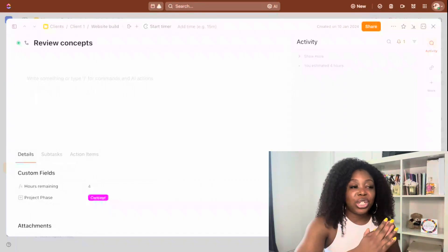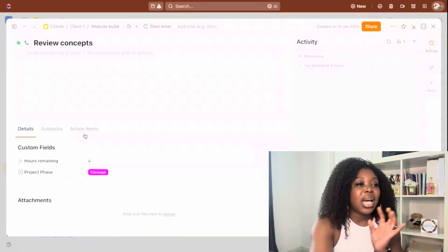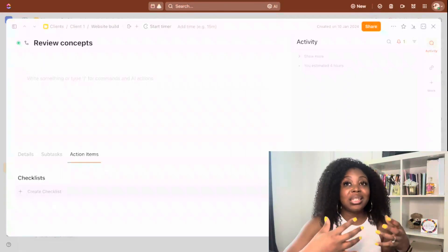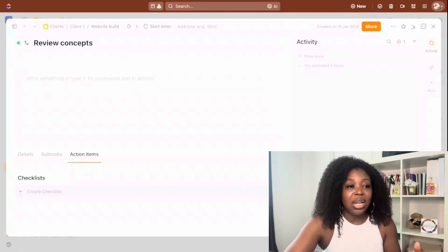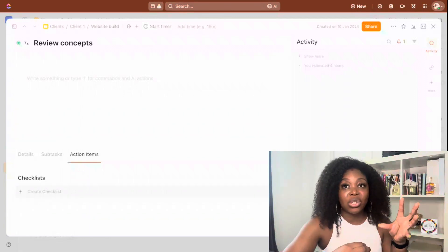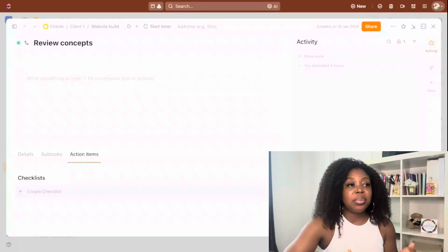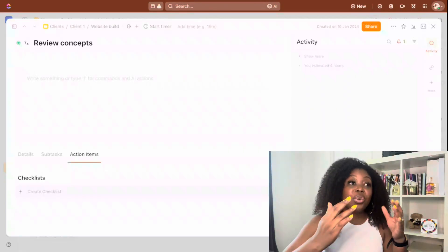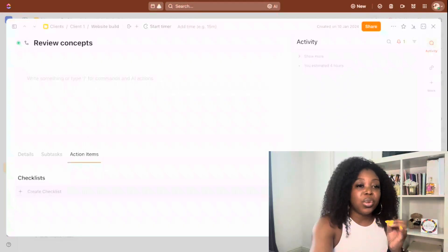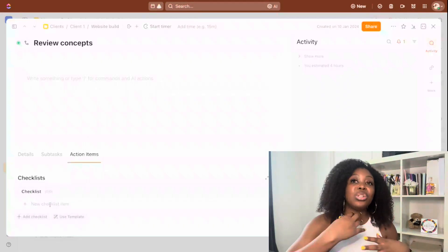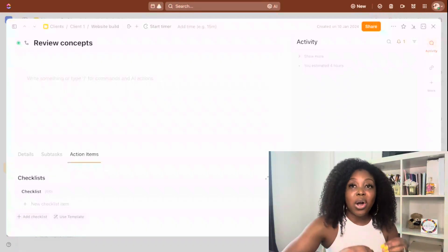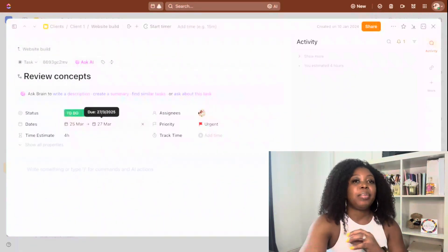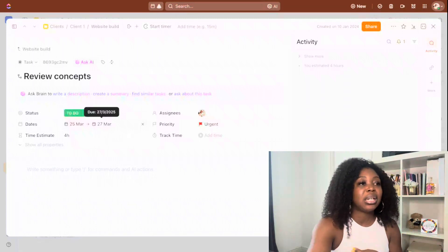Just down below, we've got our details section where custom fields will be applied, any attachments, and then our action items — the checklist. The difference between your subtasks and your action items is that the subtask is still a task that needs to be done, whereas your action items are checklist points that need to be ticked off to say that this task is done. So if we're reviewing concepts, there may be checklist items or key process points that need to be taken into consideration. You would add your checklist items, and then your team or project manager can close those down and mark them as completed. That's the difference between subtasks and checklist items, but as you can see, everything else is pretty much the same.